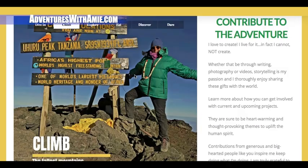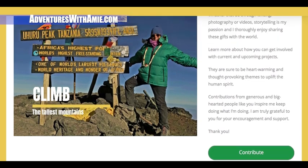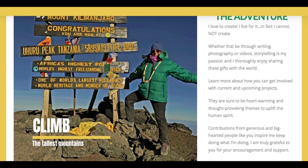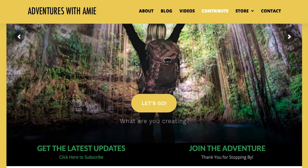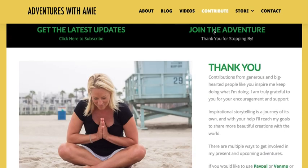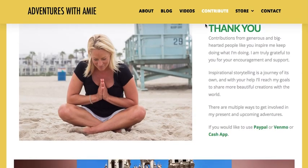These dynamic bottom sliders take you to the Contribution page. Your donations, whatever you contribute, is greatly appreciated and helps me create more uplifting video series and short films. Here are three methods of contributing.